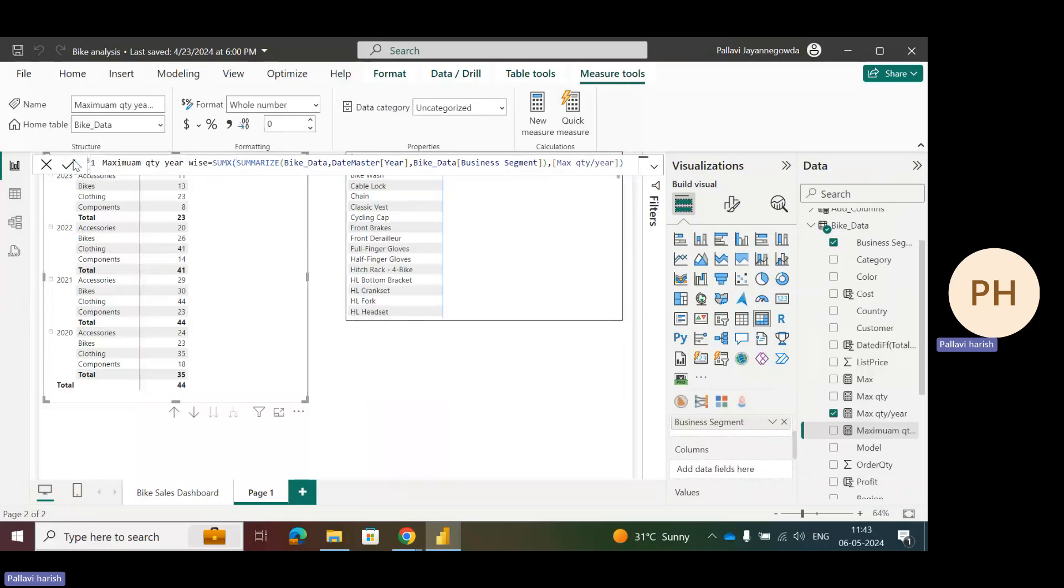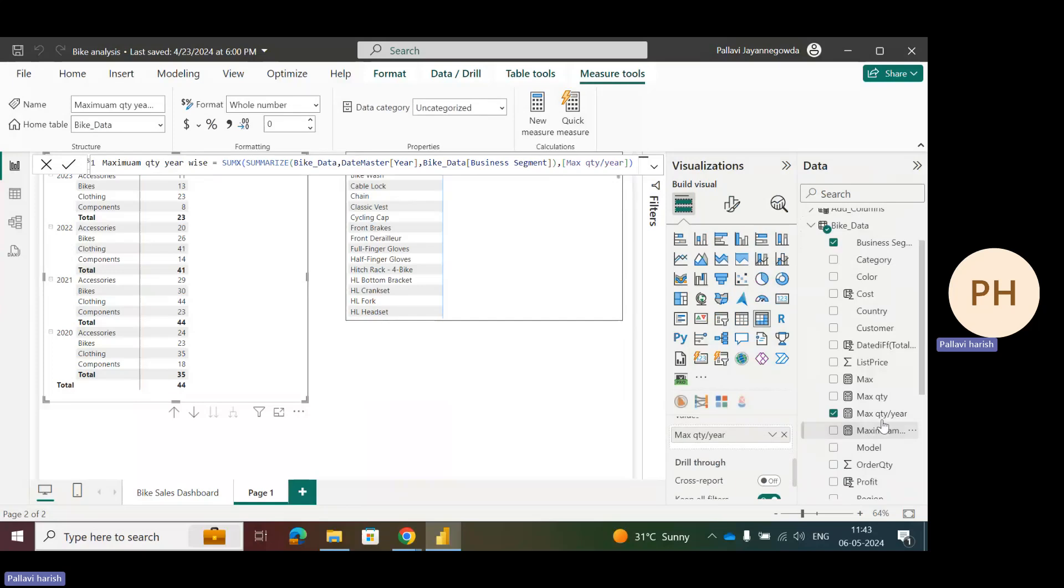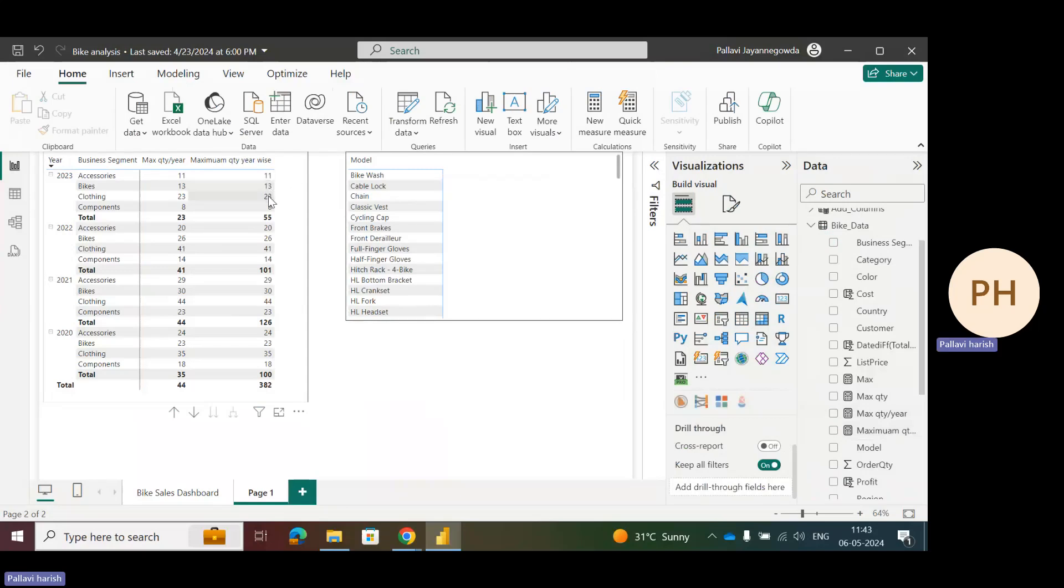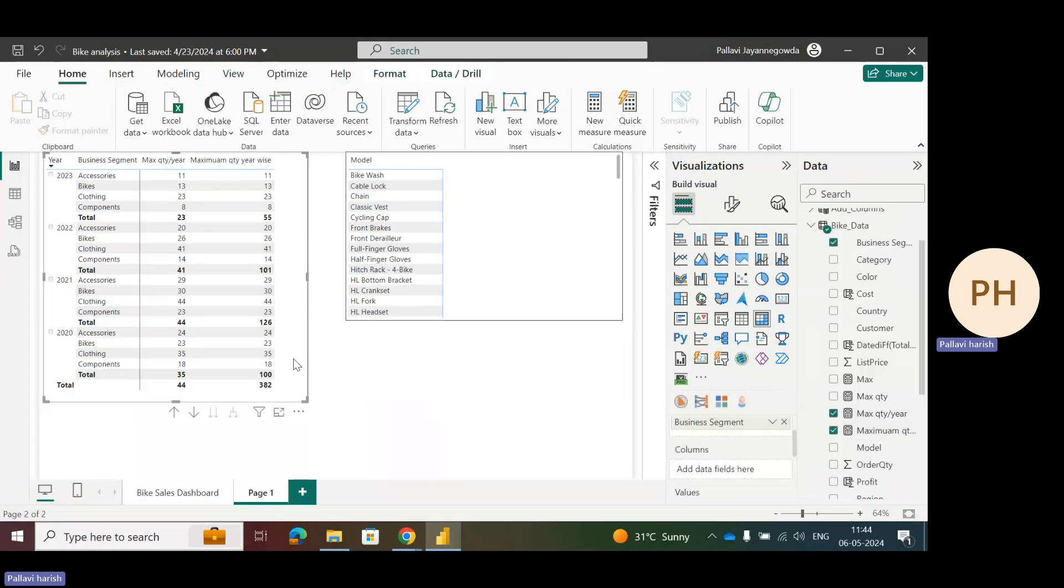Let's drag that maximum quantity per year. Okay, so the DAX is working. Let's check the count: 11 plus 13 is 24, plus 23 is 47, plus 8 is 55. Super! This is working. So you have to use this kind of functions to avoid incorrect total measures. Guys, I hope you understand this video.